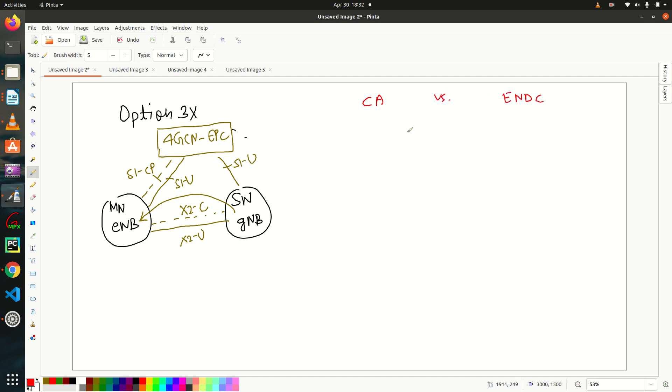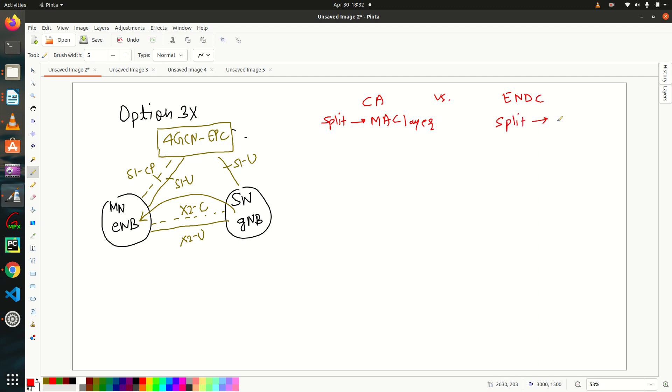So CA versus ENDC. So the major difference is that here the split happens at MAC layer and in ENDC split happens at your PDCP layer. So let me draw a picture so that you will get better understanding.